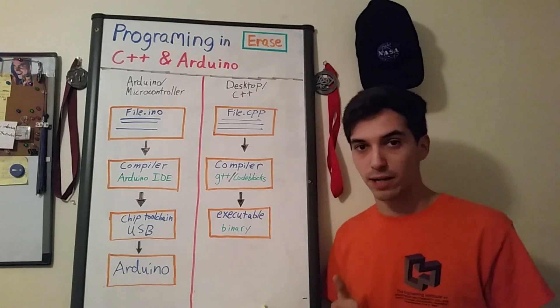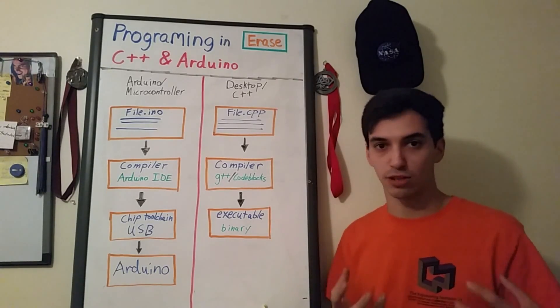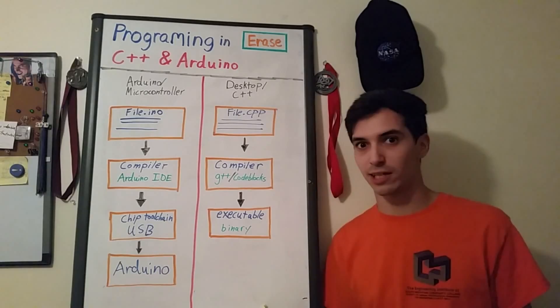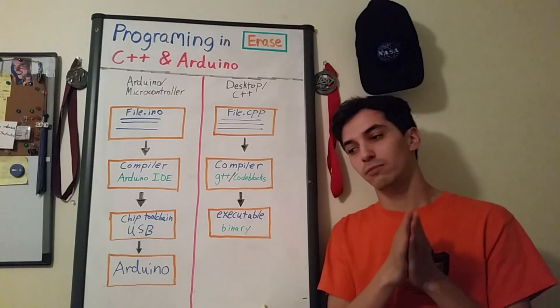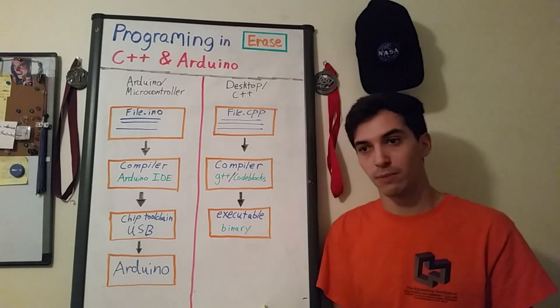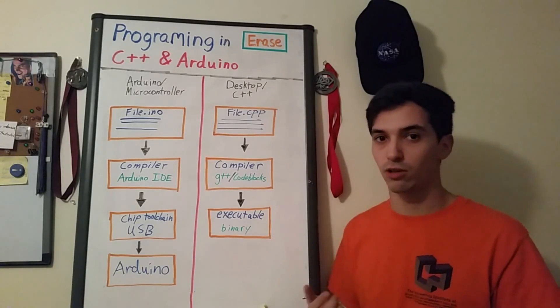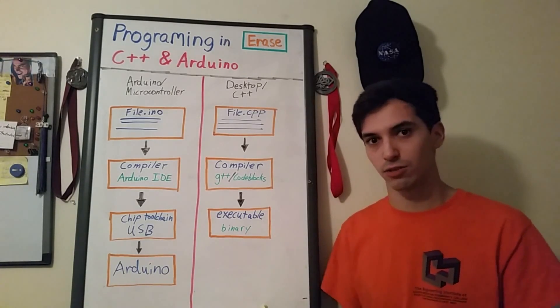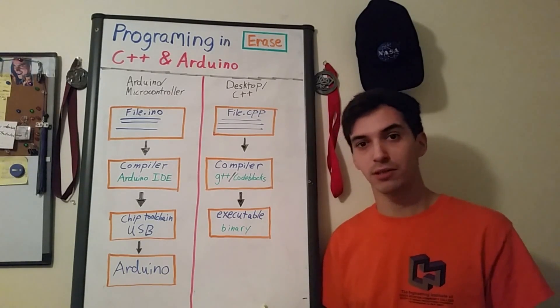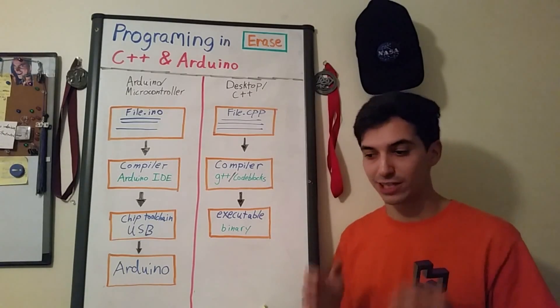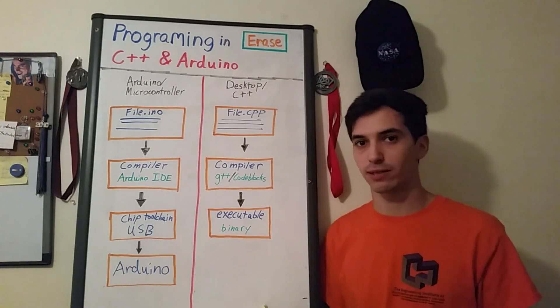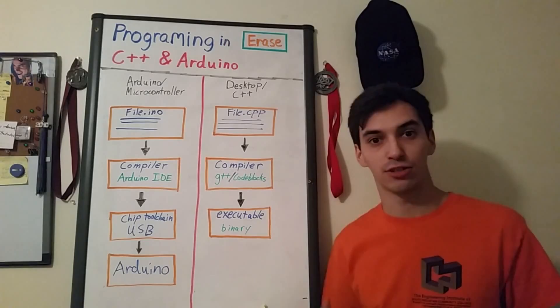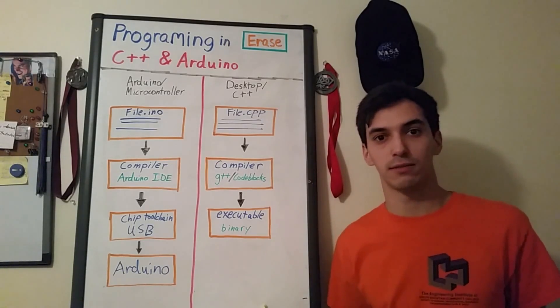This time the compiler is actually not built into any special program because you're just doing it on the desktop. A couple of programs that you might choose to compile your C++ program are G++ or code blocks. After compilation code blocks or G++ will actually output an executable file directly. That will be a file that you can actually run using your operating system.